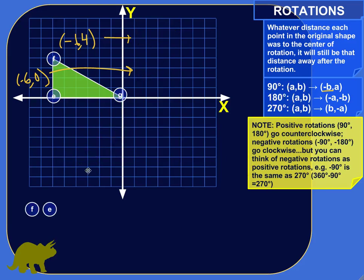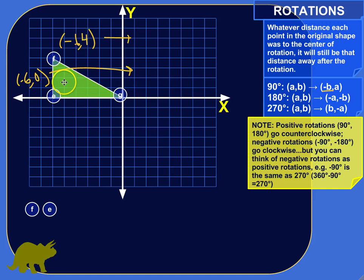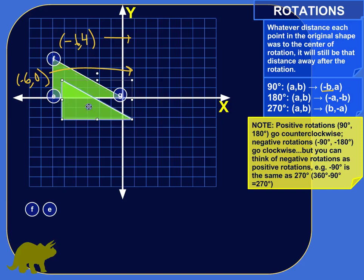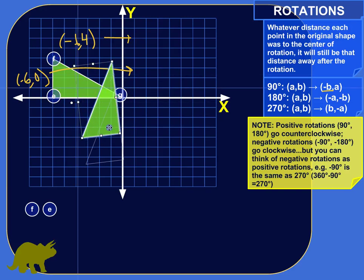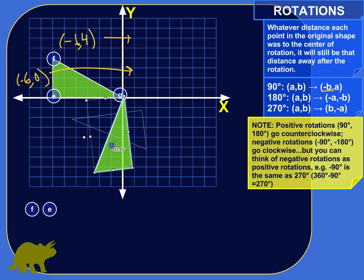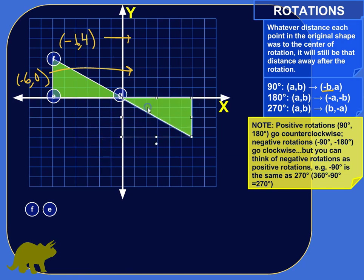Let's do a 180-degree rotation of this triangle. Each time you sweep through a whole quadrant of the coordinate plane, you're going 90 degrees. So for 180 degrees, since it's a positive rotation we go counterclockwise — we swing through 90 degrees and keep going, ending up on the other side.